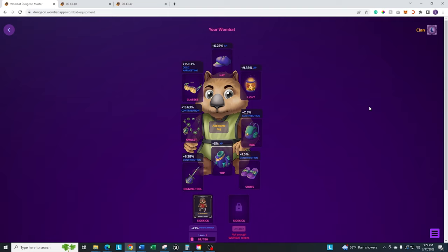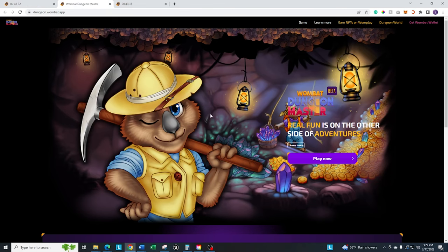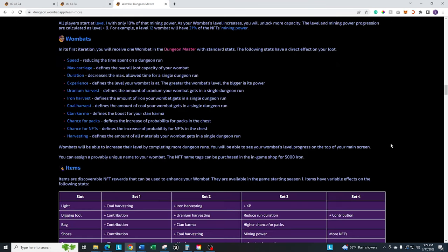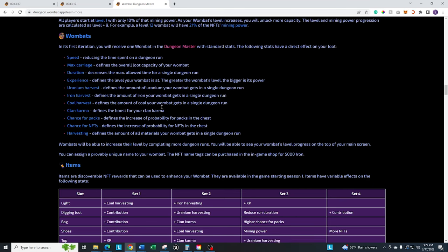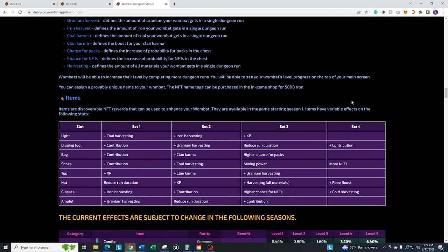Before you even go to the secondary market and dive in and just start buying the cheapest items because they're probably not the best, what you want to do is go to that learn more article that I mentioned. This is the main screen. You click on this link right up here on the top that says learn more and it's going to take you over to this page. Scroll about halfway down and you're going to get to the equipment section.